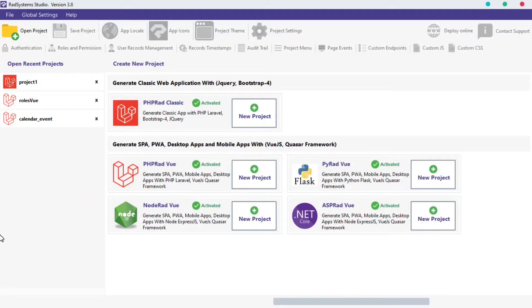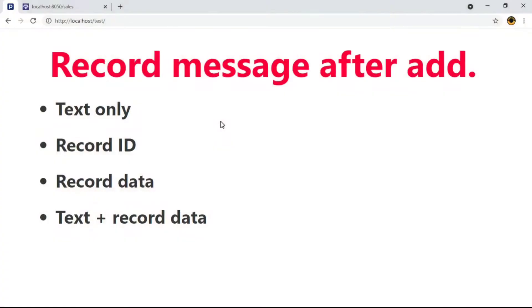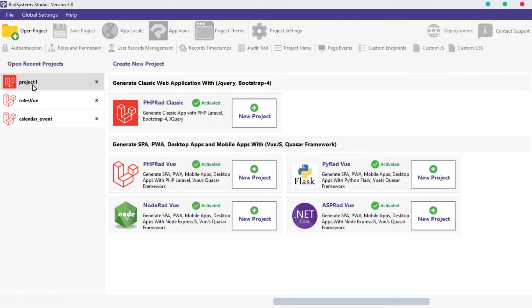Welcome to RadSystem Studio Add Page Properties, my name is Tuzik. Today, we will learn how to configure record message after add and I will make use of an already existing project by name, Project 1.